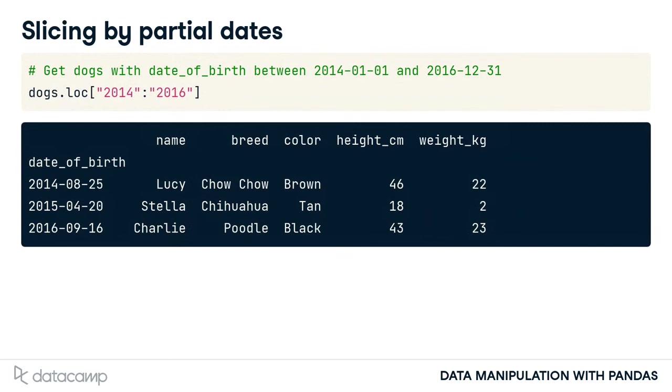One helpful feature is that you can slice by partial dates. Here, the first and last positions are only specified as 2014 and 2016 with no month or day parts. Pandas interprets this as slicing from the start of 2014 to the end of 2016. That is, all dates in 2014, 2015 and 2016.